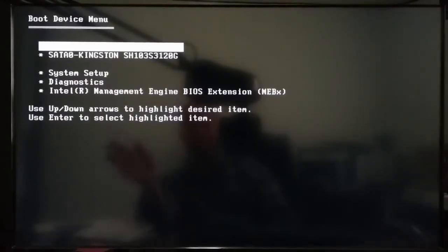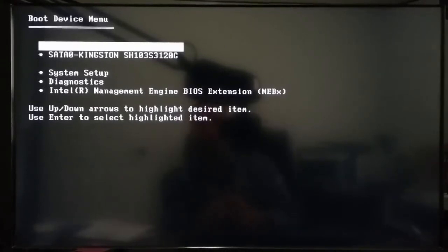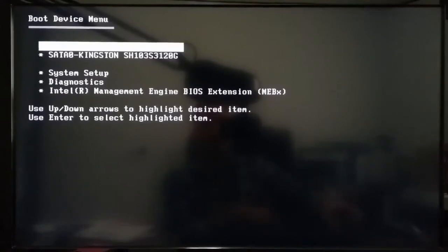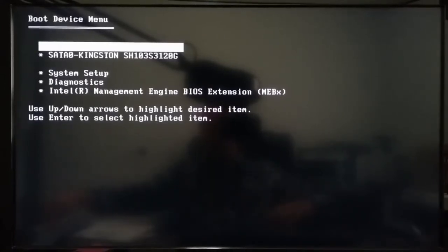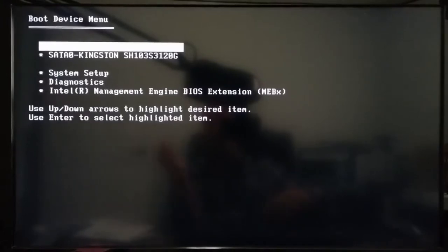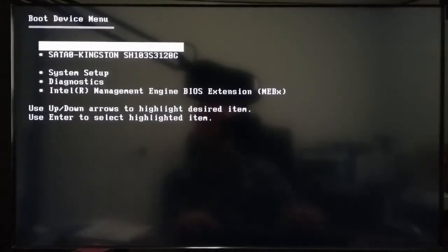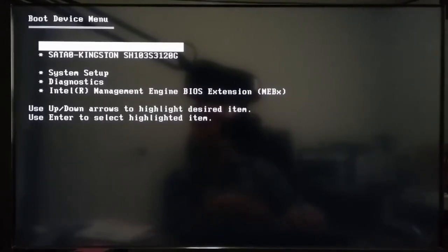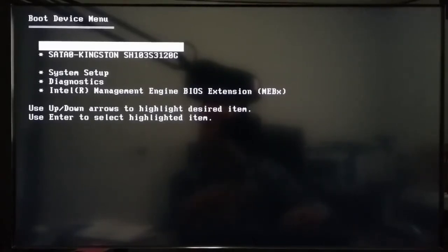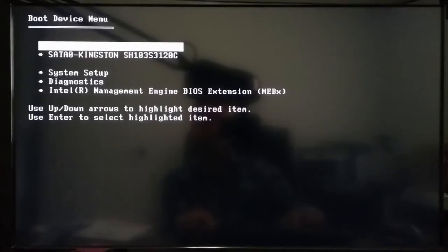That's going to get you into the boot device menu. Select the first one and hit Enter, and that's going to boot the Windows DVD installation for you. Now, if some of you can't get into that screen and your computer just keeps booting back to the desktop after you put the disk in, that's not what you want.